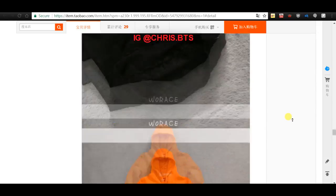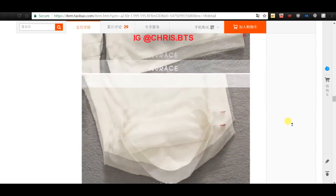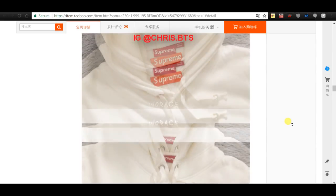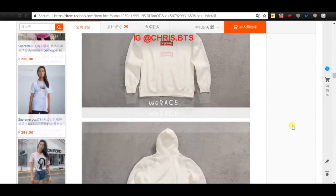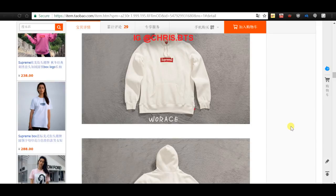Thank you so much for watching, guys. I hope Taobao is easier for you to use now — always use image search, it's actually a hassle not to, it helps so much and saves a lot of time. Don't forget to like, comment, and subscribe, and recommend any future tutorial topics. If you have questions about shopping online anywhere — item accuracy, authenticity — just ask away, I'm glad to help.